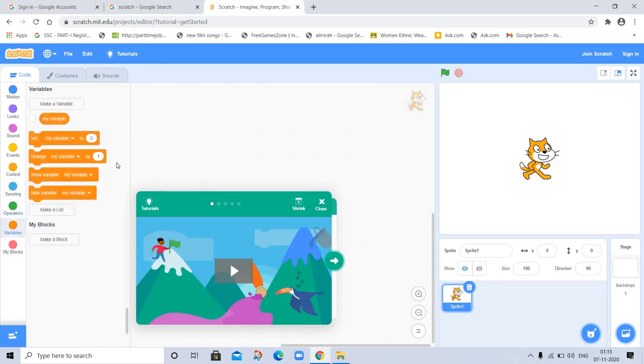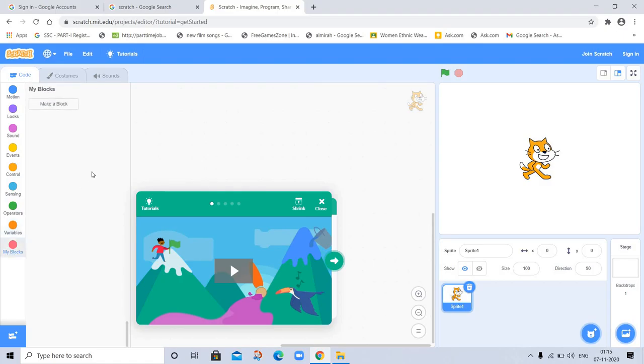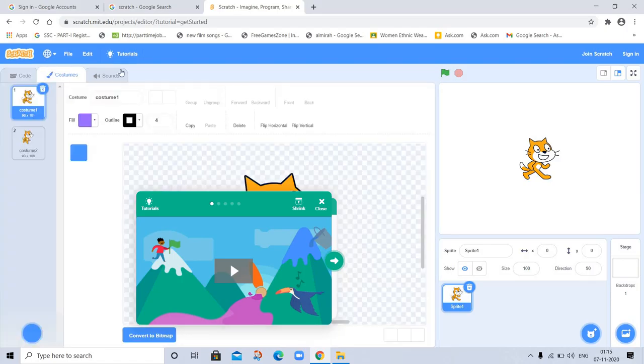Variables, you can use variables. My Blocks, here you can add your own code. So it's all about.